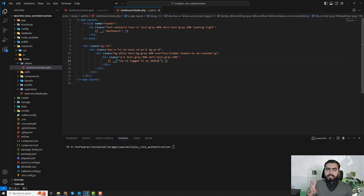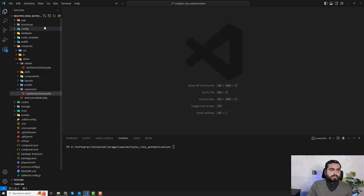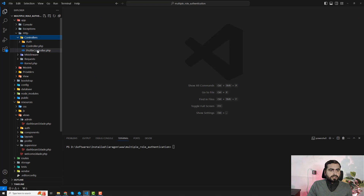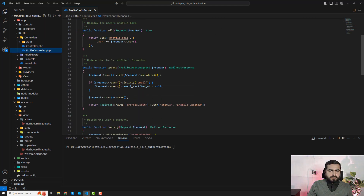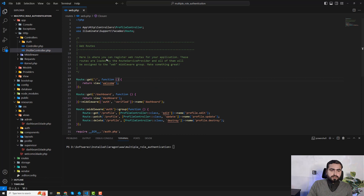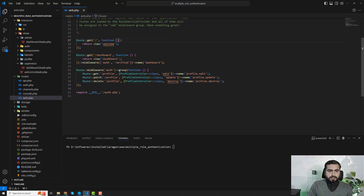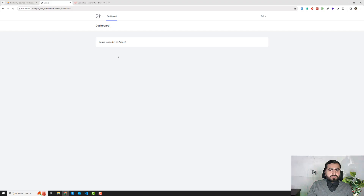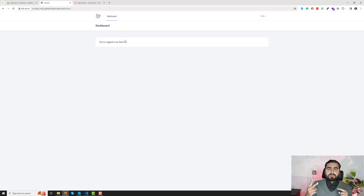Now we have two types of dashboards. I want to redirect users to different pages. First, let me fix an issue — whenever I open the dashboard it shows a route not found. Let me correct it: the route should point to 'admin.dashboard'. After a refresh, yes, we are logged in as admin.